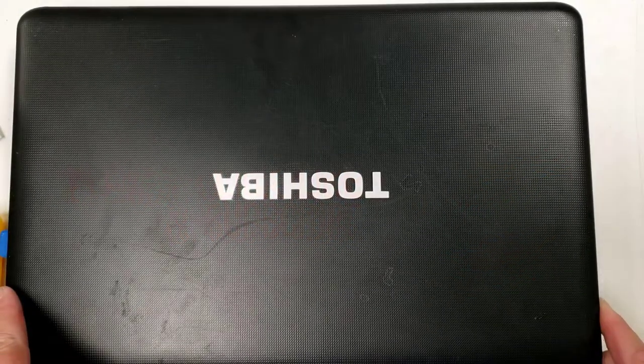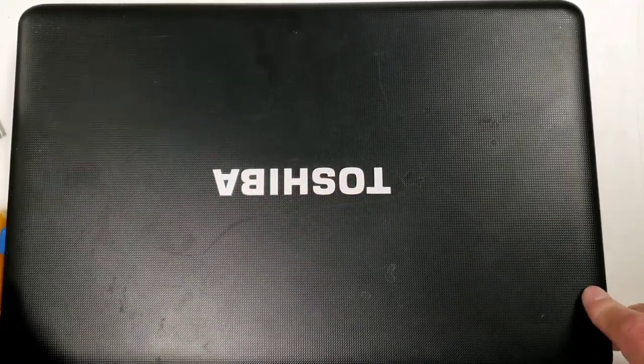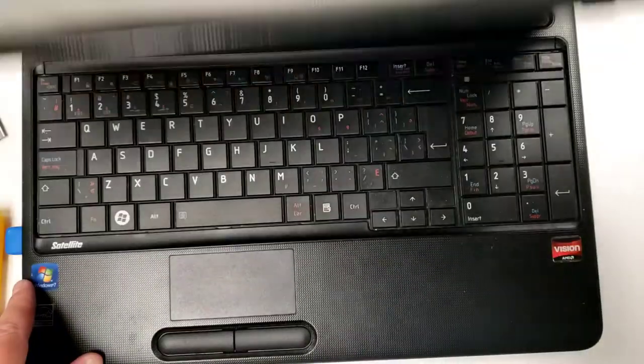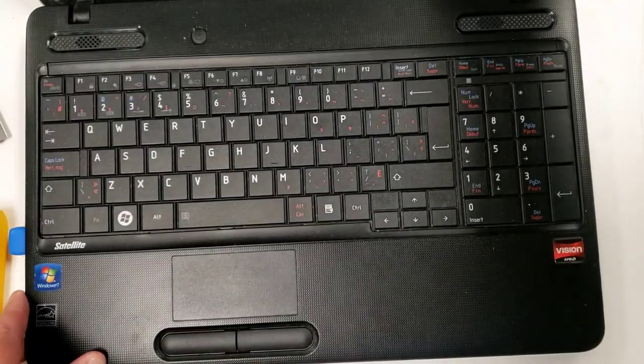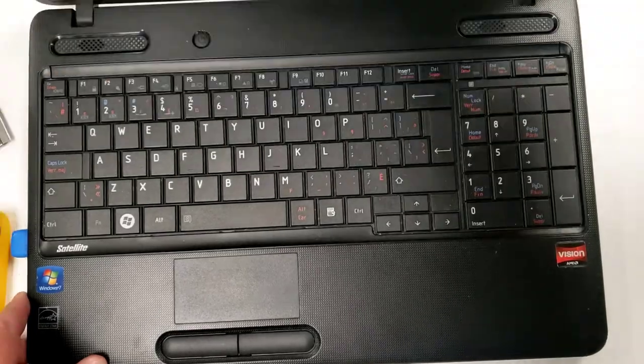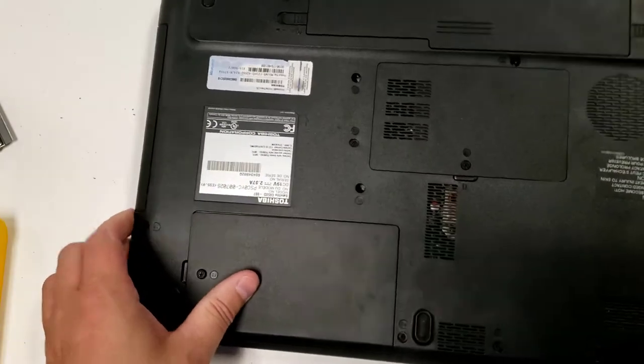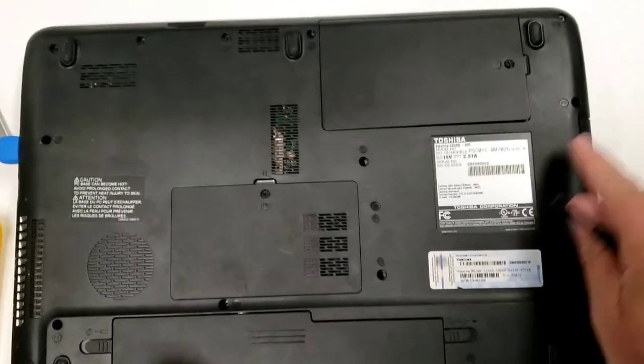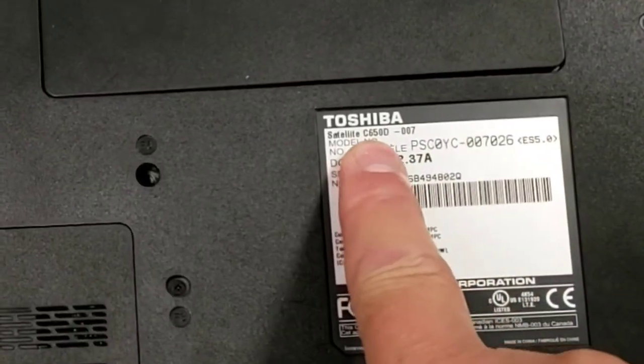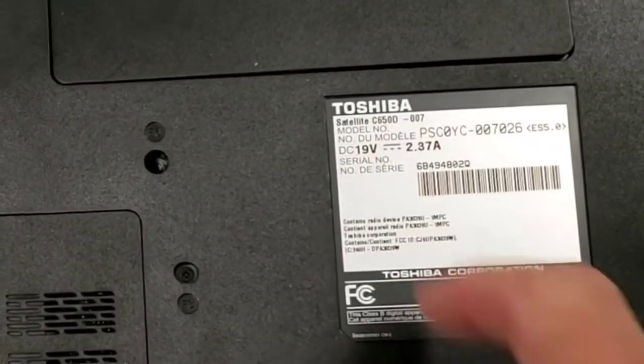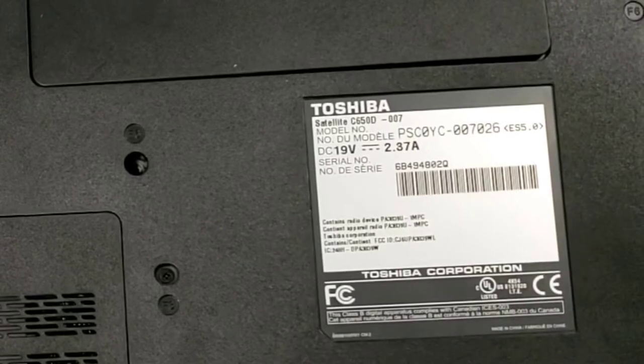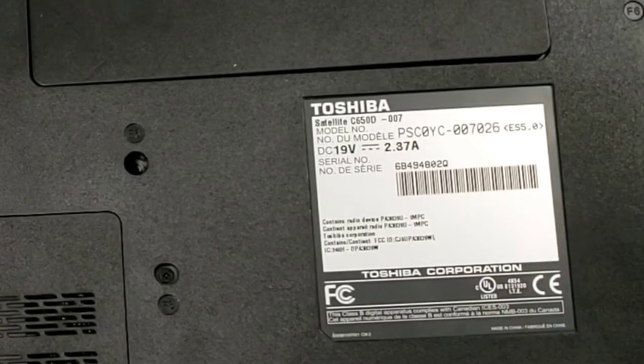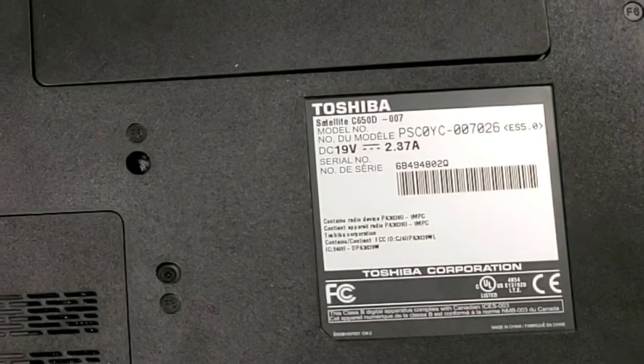Alright, so here we have an old Toshiba Satellite, and it is, I believe, 650. What's the model here? Yeah, 650 D007. It's an old spinning disk and it functions, it runs actually pretty well with Windows 7.